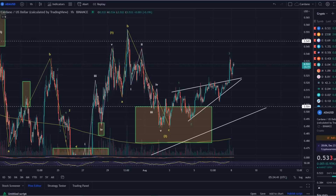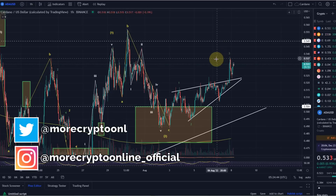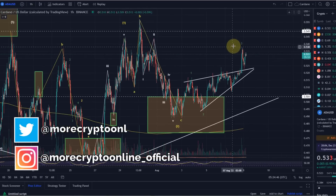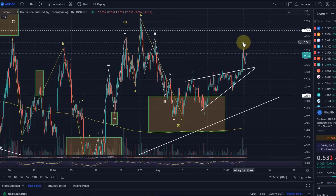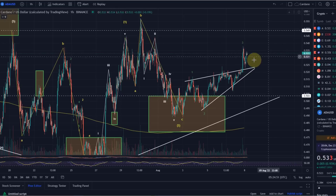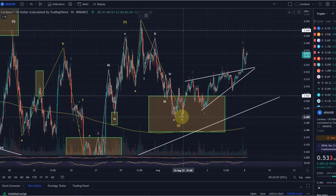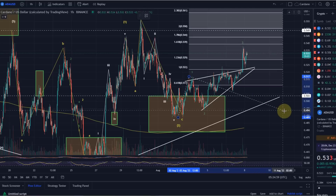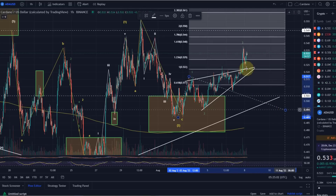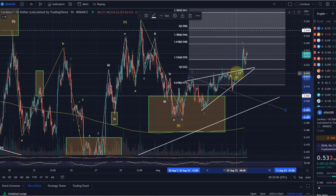Hello and welcome to another update video about ADA. So what did ADA do directly after my last video? It did indeed break out to the upside as expected in wave 3. The target was reached — I gave a 54 cent level for wave 3 to be reached, and indeed we got there, hitting 53.8 cents.